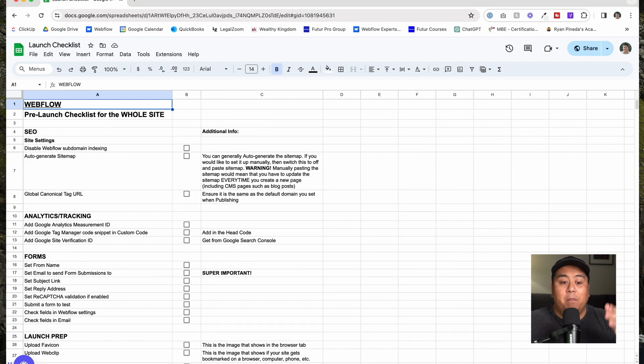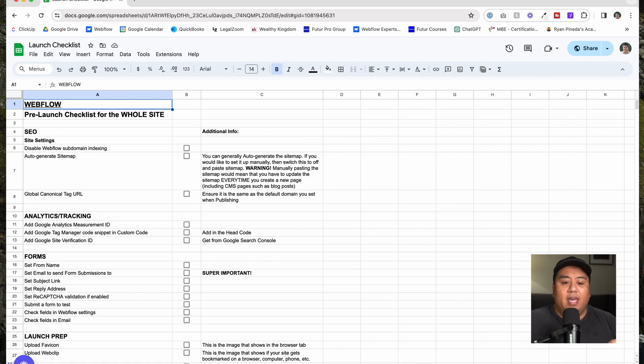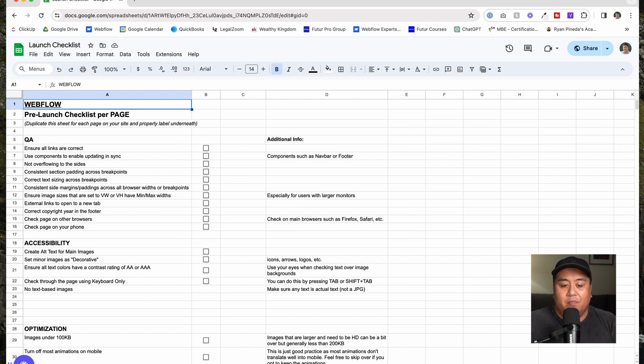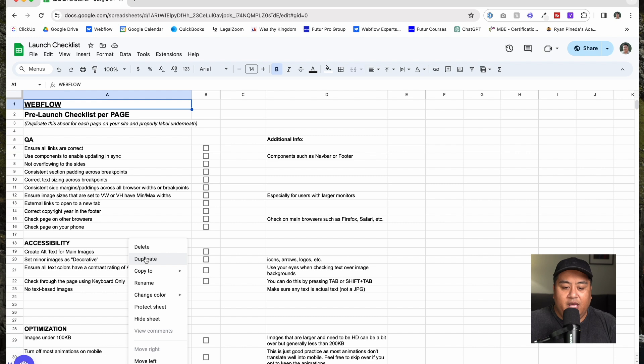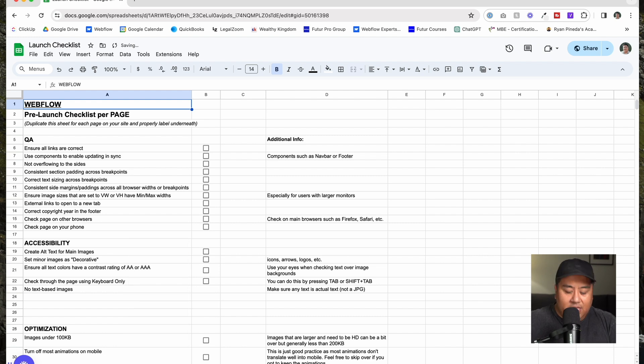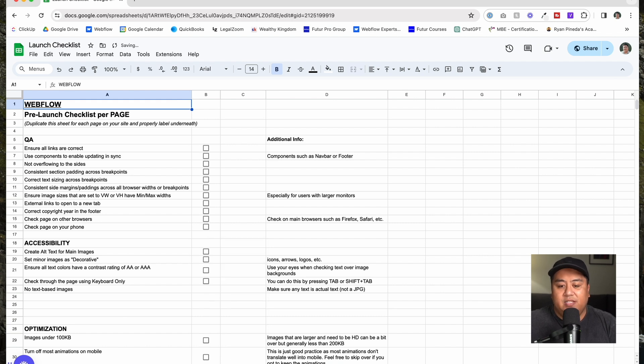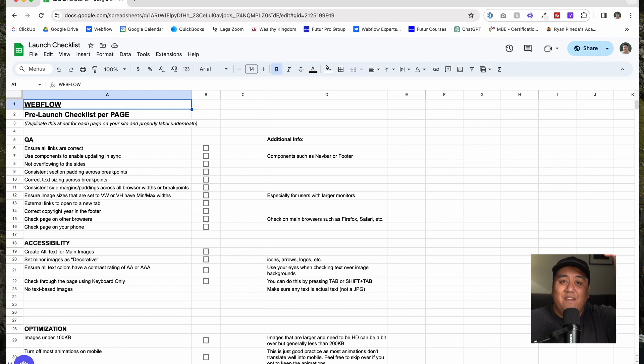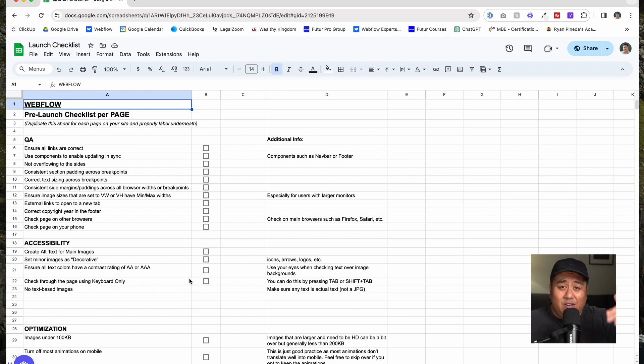This pre-launch checklist actually has two parts. First off, we have the main pre-launch checklist for the whole site, and then this one is the page to be duplicated. The plan for this is you would duplicate this page. First, you'd duplicate this page, press duplicate, right-click duplicate, and then make this to be the home page, and then you would do that subsequently with every single page. Make this the about page and so on and so forth, so that you are going through every single page.